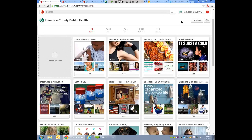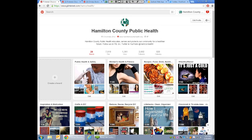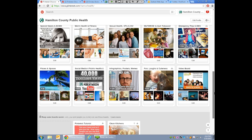We started with one board, then we saw that certain categories were getting a lot of pins, so we made them separate boards — women's health and fitness got its own board, crafts got its own board. You want to make sure you keep your more popular boards above the fold, meaning when somebody looks at your page, your most popular boards should be visible without scrolling, because a lot of times people won't scroll.